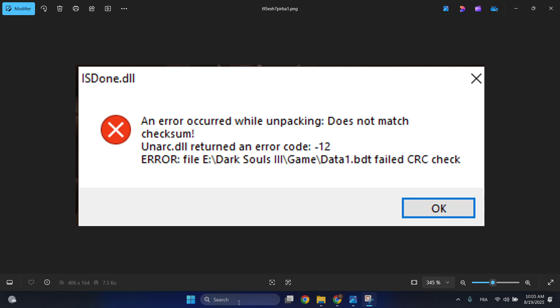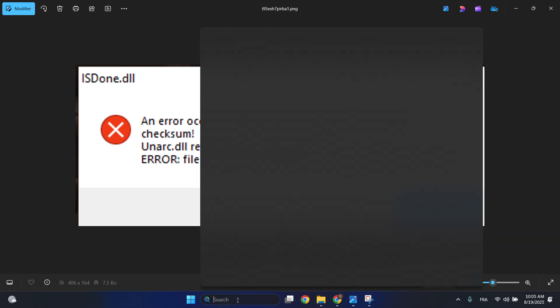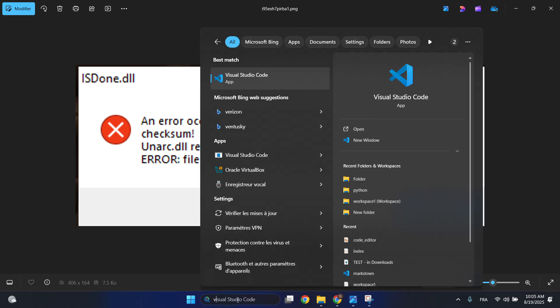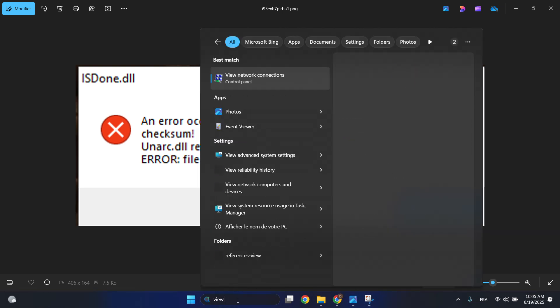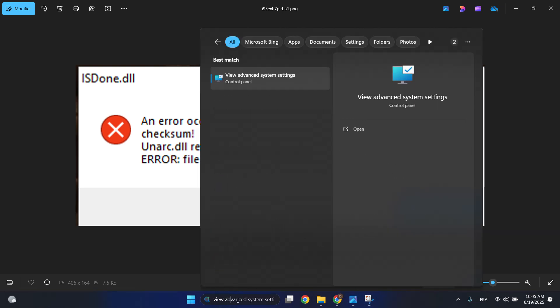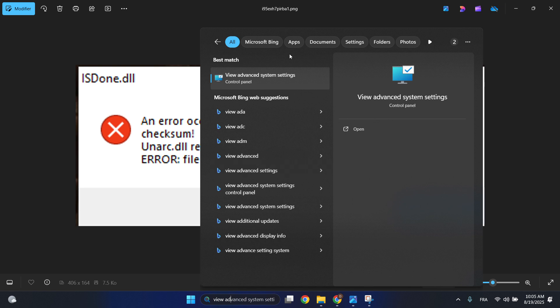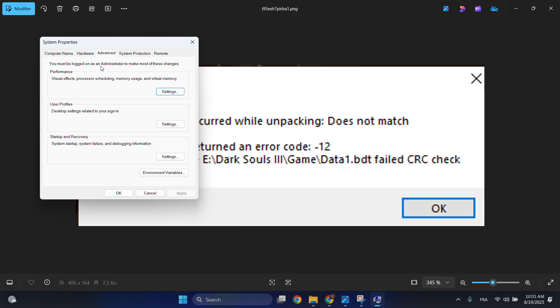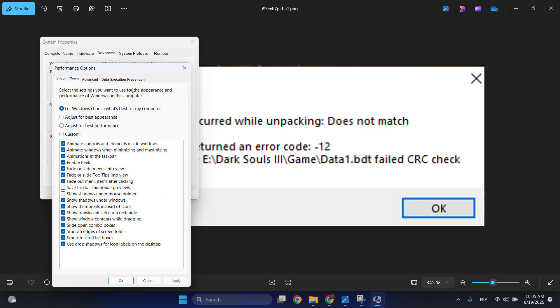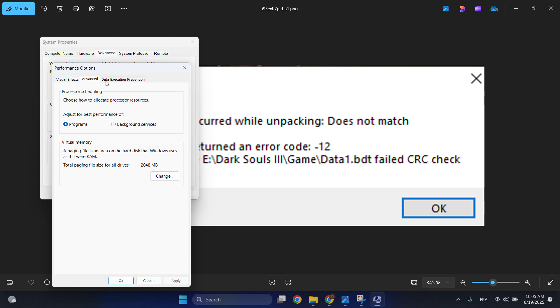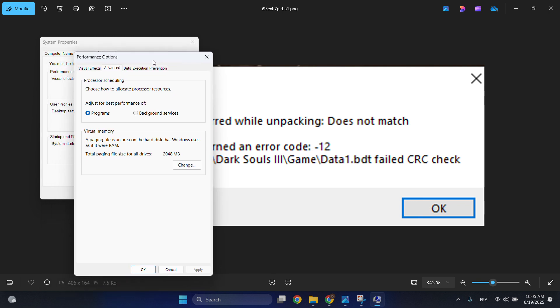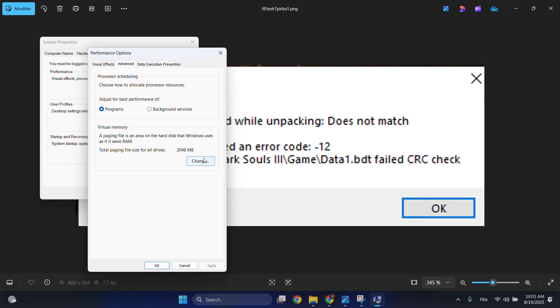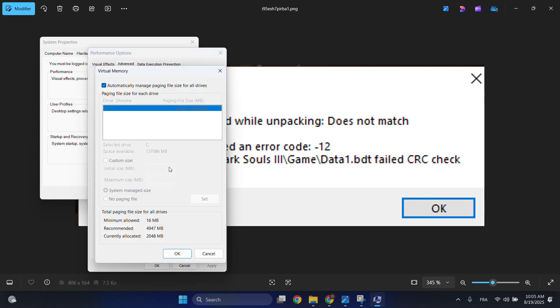All you have to do is go to the search bar, search for 'view advanced system settings' and click on it. After that, choose Advanced, click on Settings, go to Advanced another time, and then click on Change.